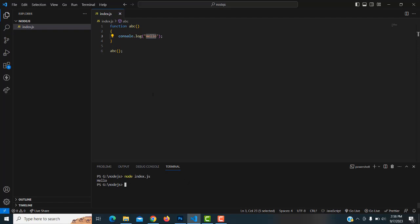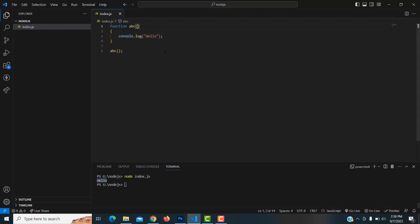Hello has been printed. Whatever you write inside the function body, that message gets printed. In this case, 'hello' is printed. That's how we write a basic function.